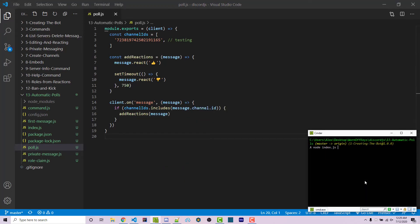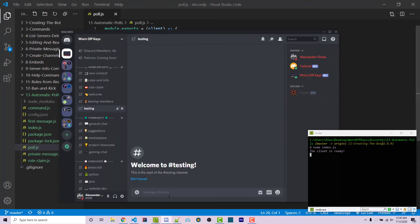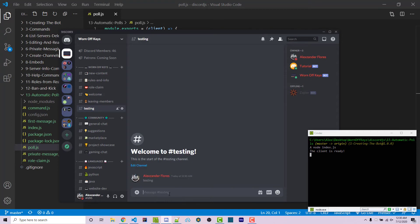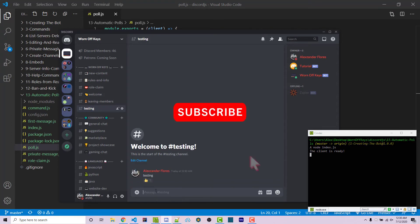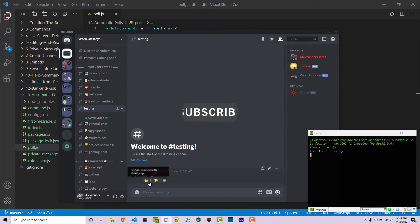If we save this and run our bot with node index.js, we see the client is ready. Going back, if I say testing, it then automatically adds a thumbs up and thumbs down reaction from the tutorial bot, which is the bot we're working with right now.